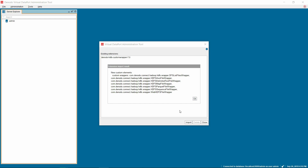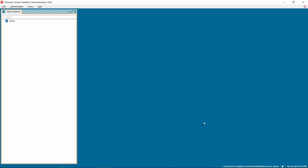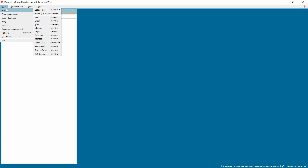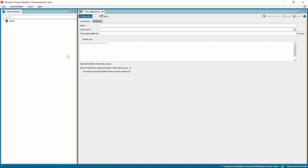Click OK to import the jar file into the Virtual Dataport Administration tool. Once the jar file is successfully imported, you will get an alert displaying the new elements imported into the Virtual Dataport Server. The next step is to create a data source for connecting to Azure Blob Storage. Right-click on the Elements tree, select New, Data Source, and Custom option.